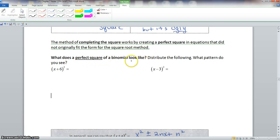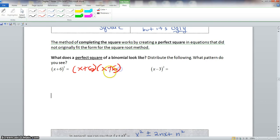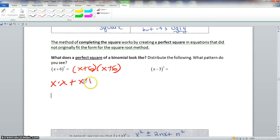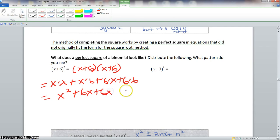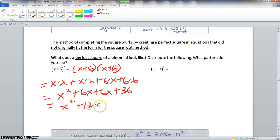What does a perfect square of a binomial look like? Let's distribute the following and see what pattern appears. We have (x+6) squared, which factors as (x+6)(x+6). Multiplying using the FOIL method: x times x gives x squared, x times 6 gives 6x, 6 times x gives 6x, and 6 times 6 is 36. So we get x squared plus 12x plus 36.